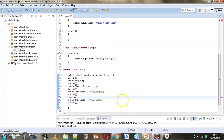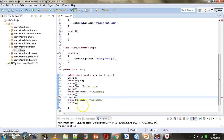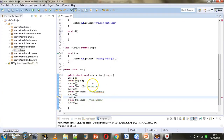Hope now the concept of method overriding and runtime polymorphism is clear to you. In the next example we will see where upcasting becomes mandatory for us to use. Thank you for watching this tutorial.